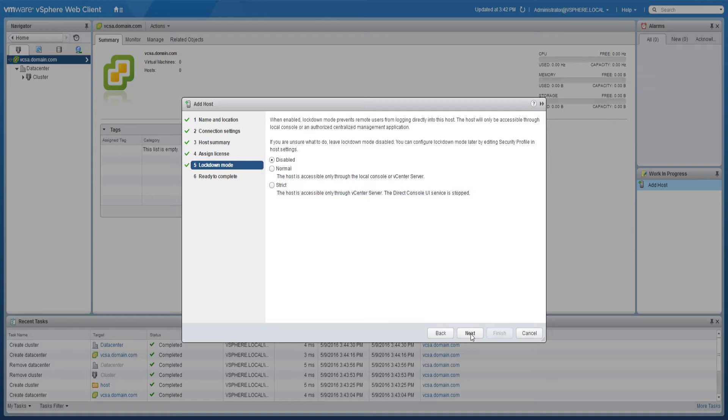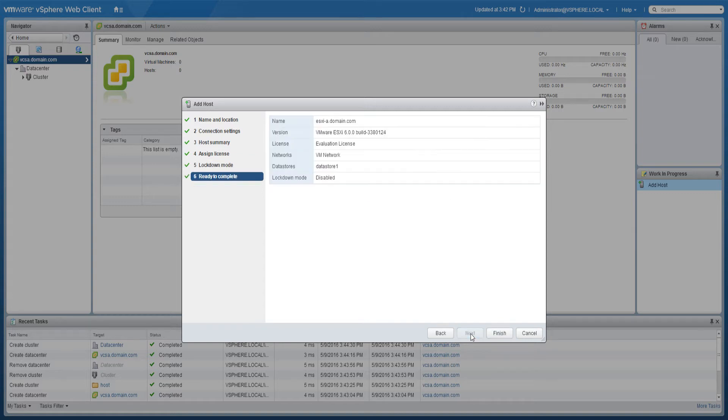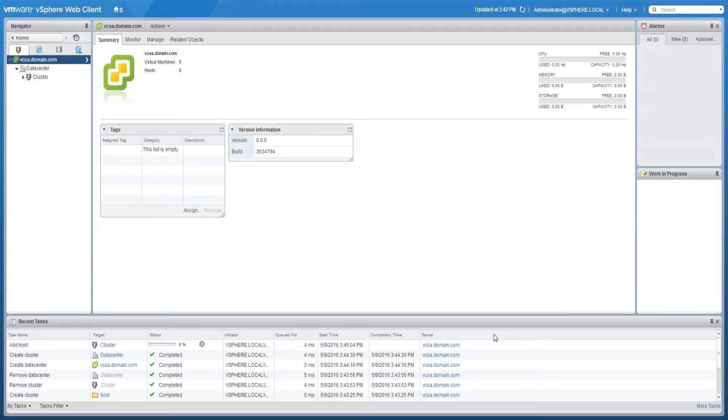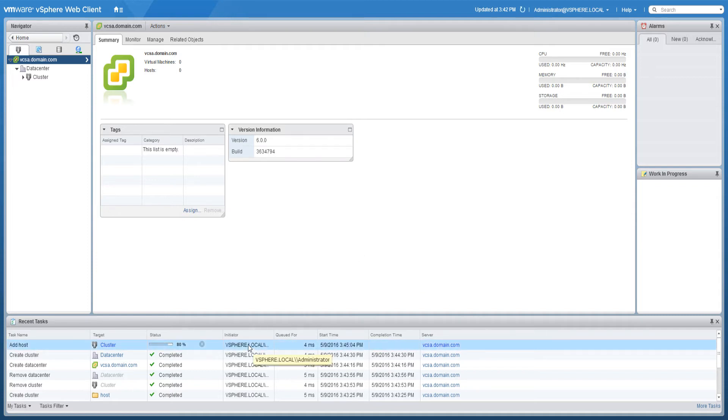Review the summary and click finish to add the new host. It could take several minutes to add the ESX host. Once complete, you will see the new host listed under the relevant object in the vCenter server inventory.